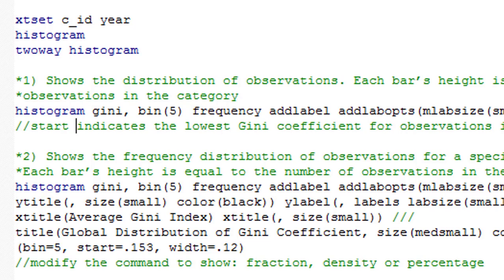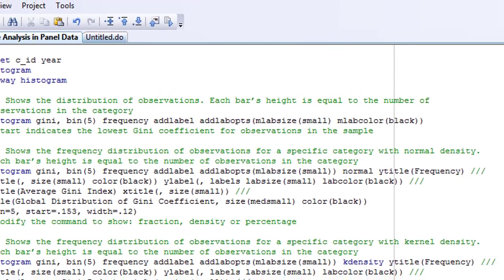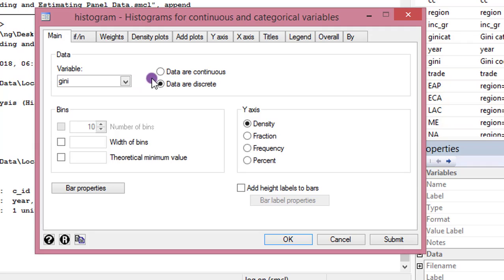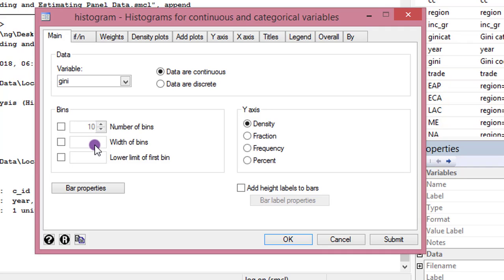Let's start with the menu approach. The first thing we need to show is the distribution of the Gini coefficients across the total observations in the sample. To do that, we click on Graphics > Histogram, select the variable Gini. The default is that data are continuous, but you can also use discrete data. Since my Gini coefficient is continuous, I check that option. For the bins, you can choose the number of bins, the width, and even the lower limit of the first bin. I changed the number from 10 to 5 — I only want five bins. I'll leave the width at default, and the lower limit of the first bin will be the least value of the Gini coefficient in my sample.